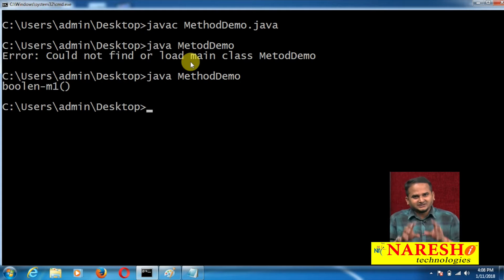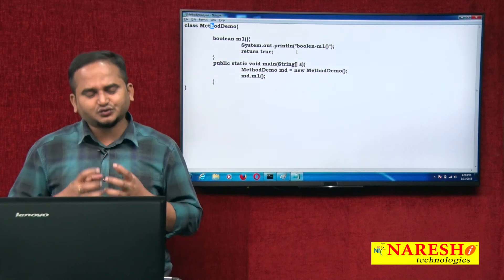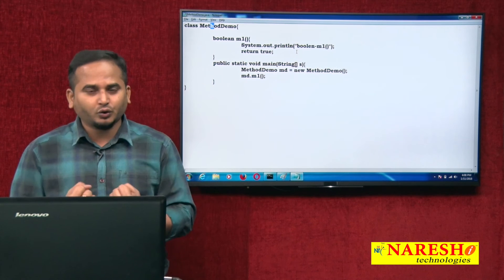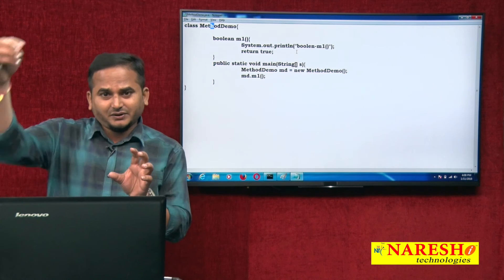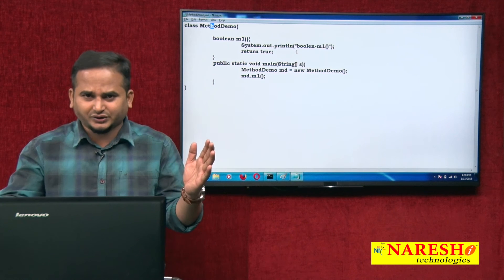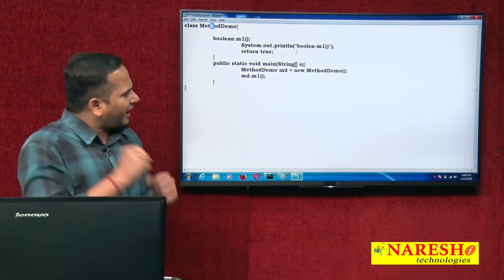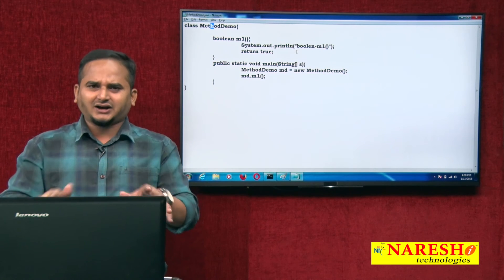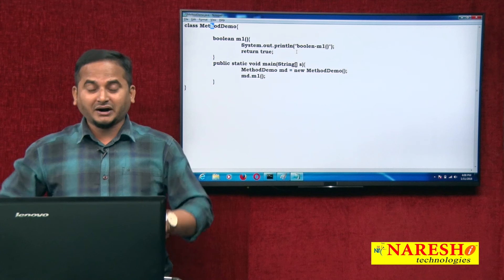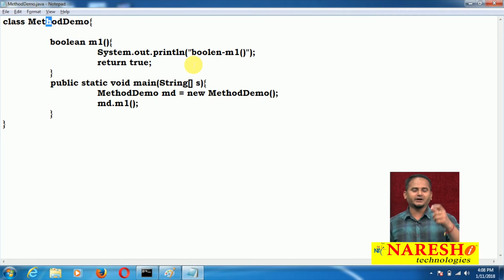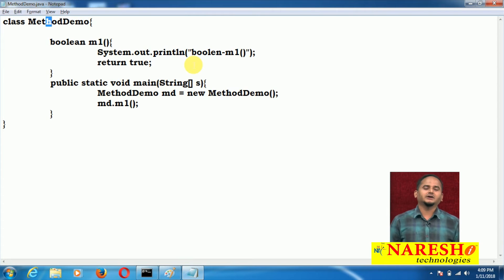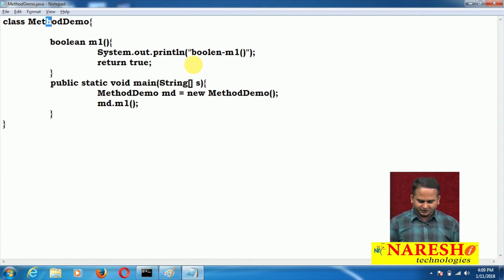Boolean m1 method returns a Boolean type value. When you call it directly using the object, m1 method executes and whatever logic is in m1 will run and it returns true. But we are not holding that value. If your requirement is only to execute the logic without needing the return value, you can call it directly. But if you want to hold the return value, we go for two types of statements.